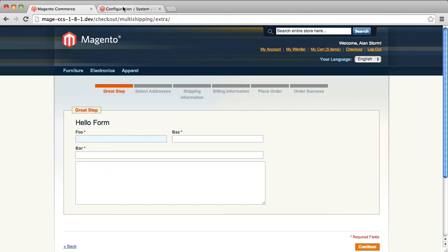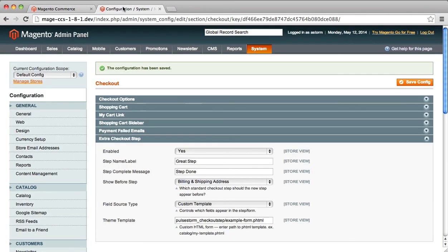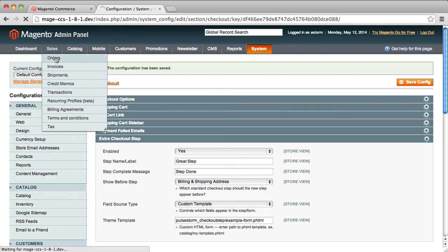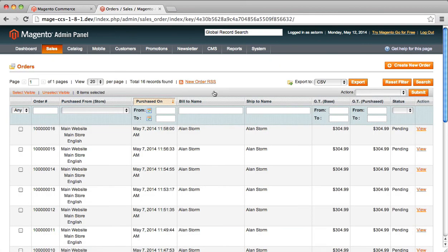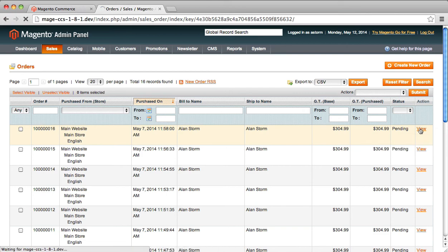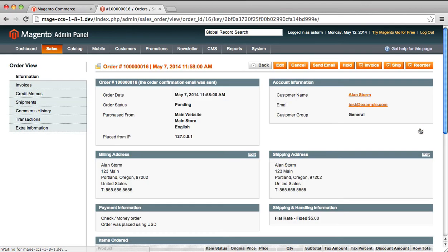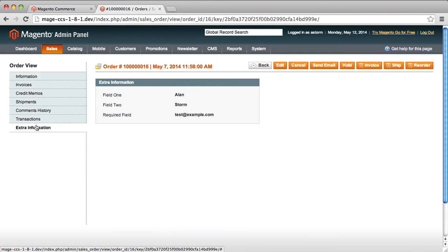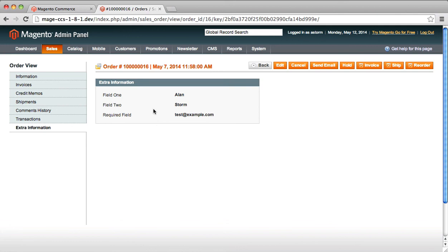Which leads us to the next and final section is how do we get at this information? If you go into the sales order section and go into viewing an order, custom checkout step extends the order viewer with this extra information tab.